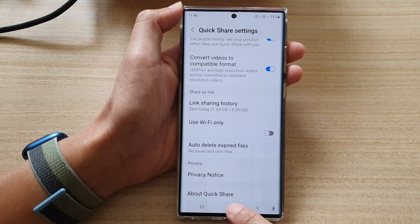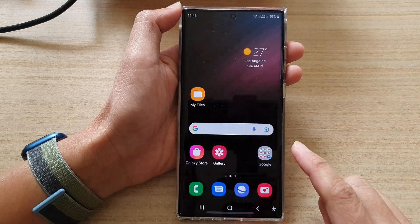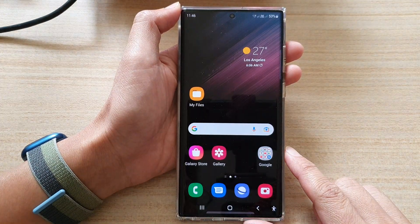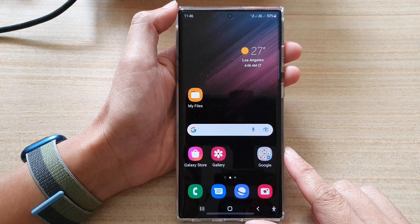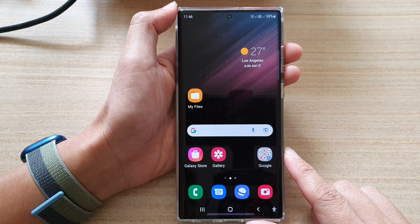Finally, you can tap on the home button to go back to the home screen. Thank you for watching this video.